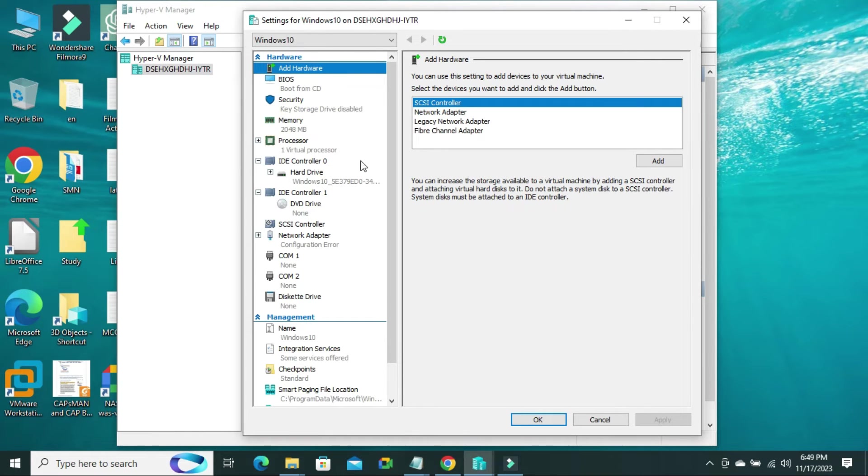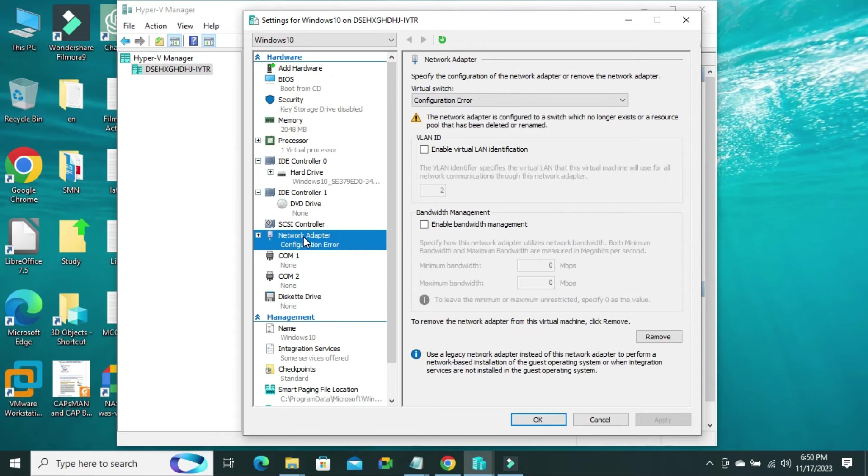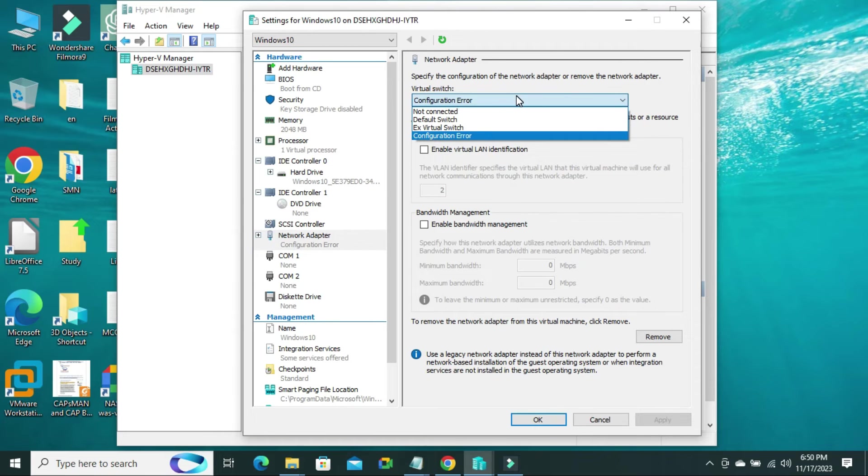Now, look, this is the network adapter. Select the network adapter, and here, select your virtual switch.